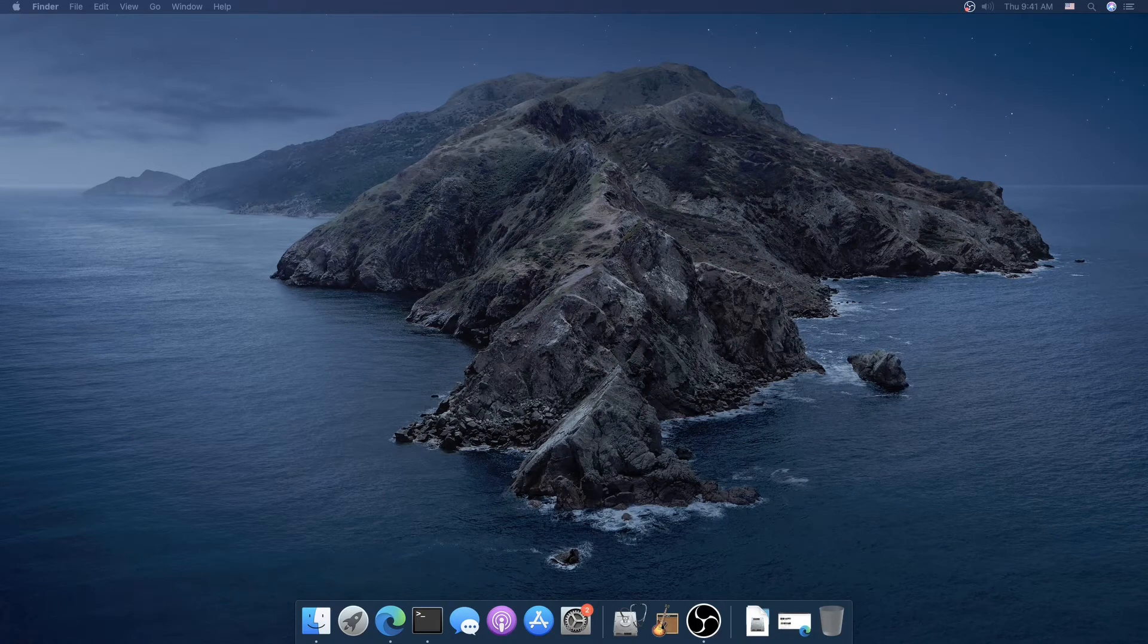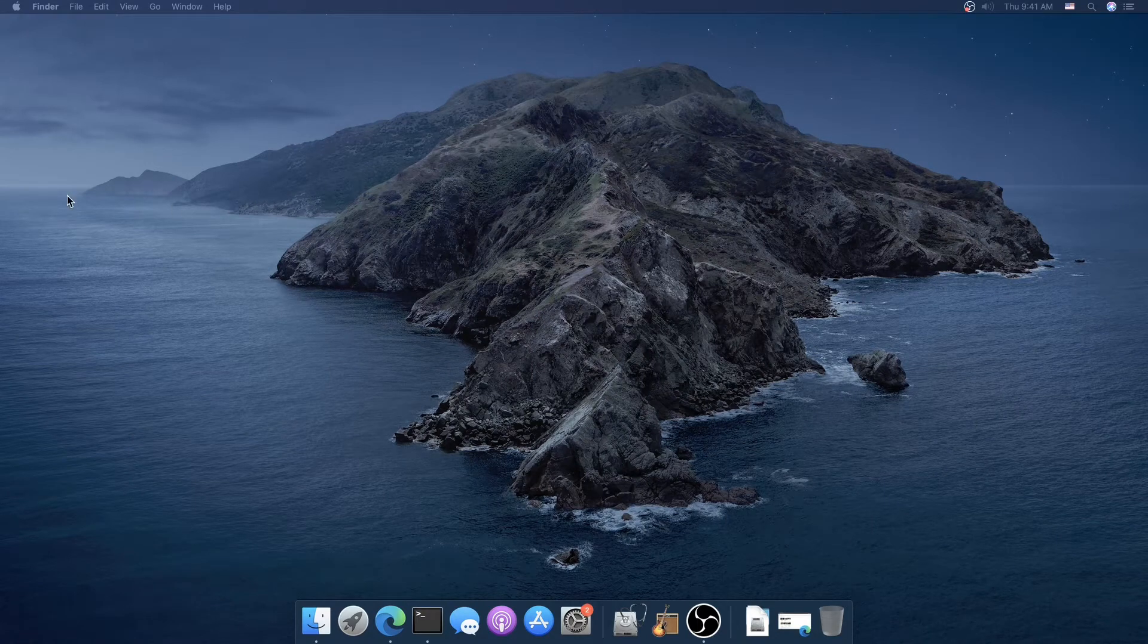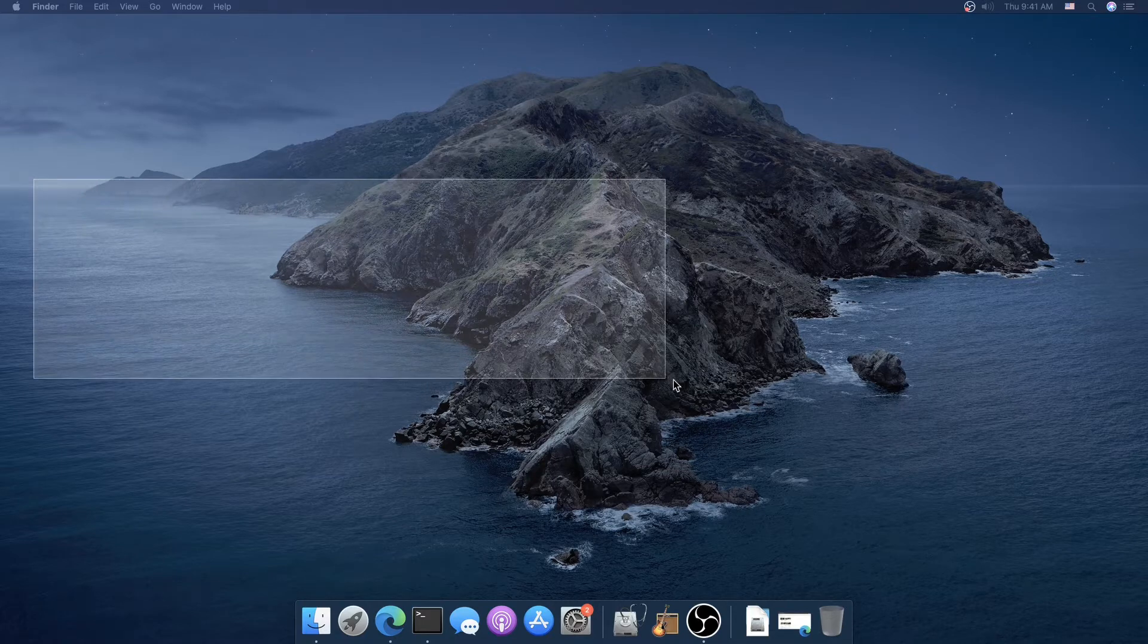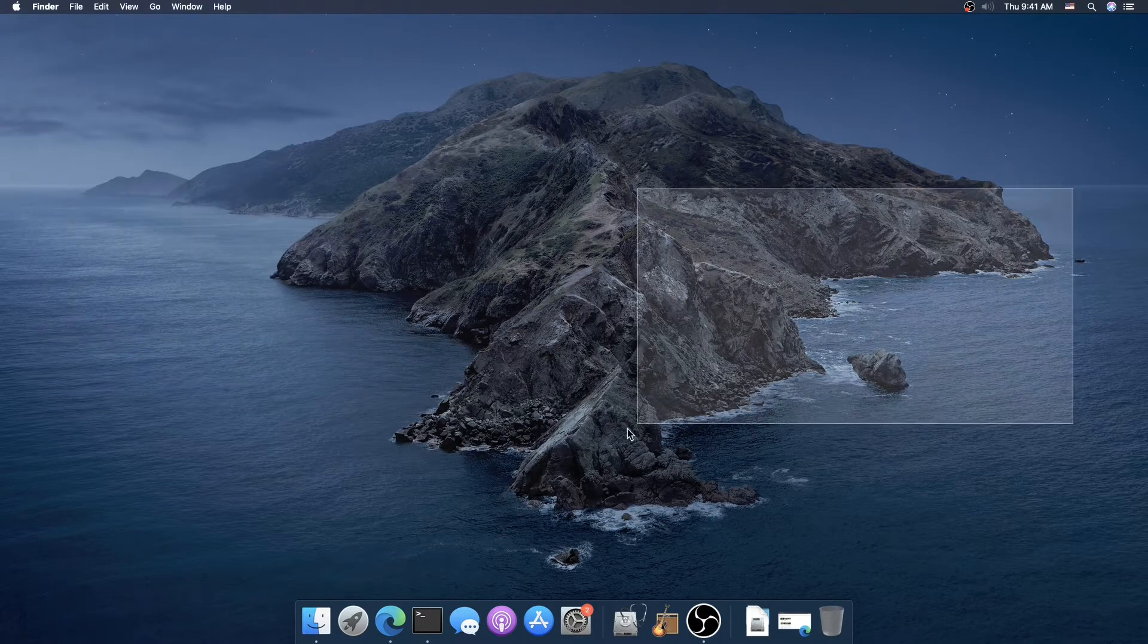Alright guys, so this is a video of me showing off my Hackintosh.